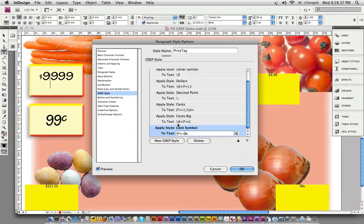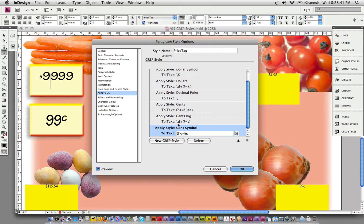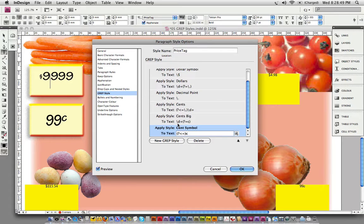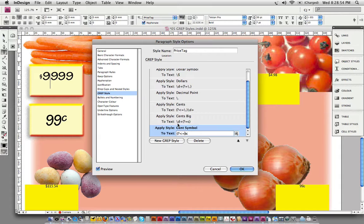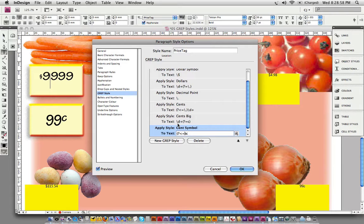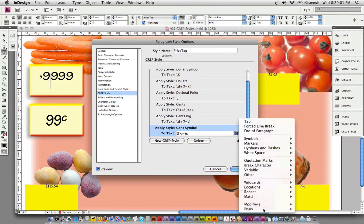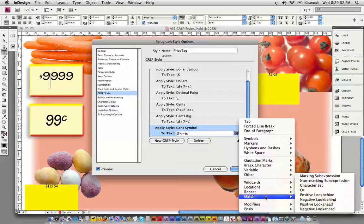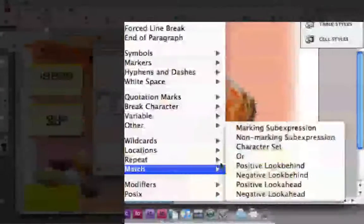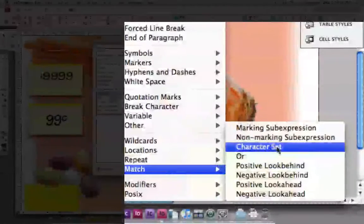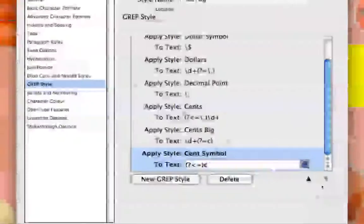In this case, I found I couldn't say any digits. If the c is behind any digits, then apply the cents symbol to the c. I found I needed to insert a character set to make it work. A character set is just any number of characters you want the GREP style or expression to find and locate and do something with. It's found as part of the match pop-up. It inserts a couple of square brackets.